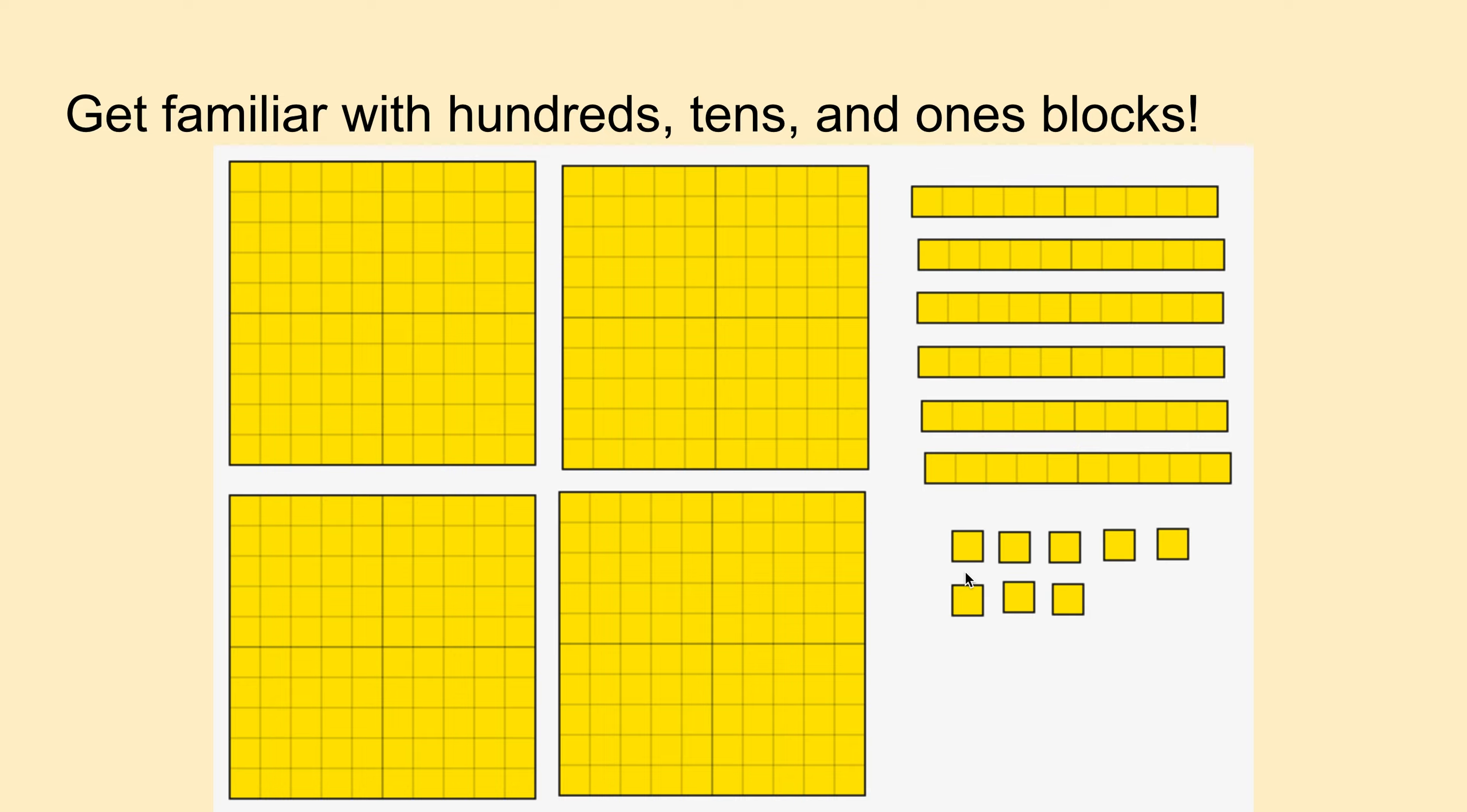And what do we have here? One, two, three, four, five, six, seven, eight. Eight singles. Four hundred, sixty, eight. Four hundred sixty-eight.